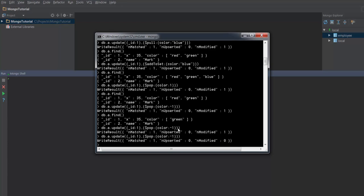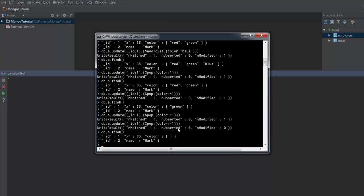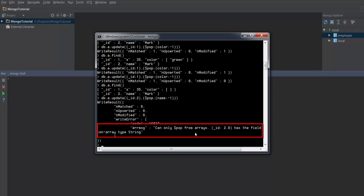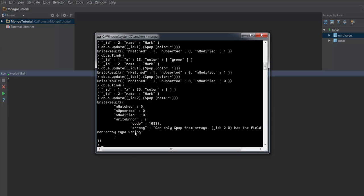If I try to pop on an empty array it will not throw an error but says matched one, modified nothing — and the array remains empty. These are the basic concepts of push, pull, and pop operators, which work with arrays. If you try to do the same operation on non-arrays it will throw an error. For example, if I try pull on document2 for the name element — name is a string — it throws: can only pop from arrays, and says id 2.0 has a field of non-array type string. So push, pull, and pop operators only work on arrays.